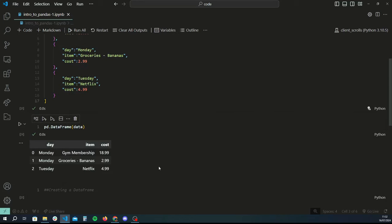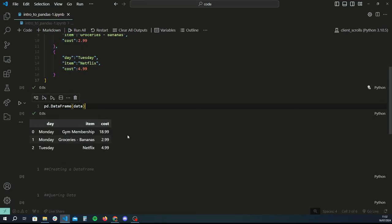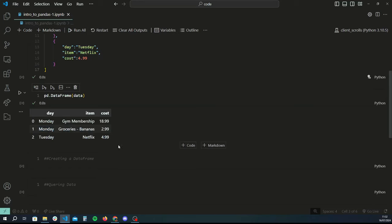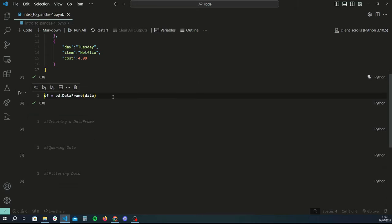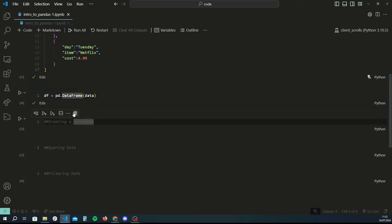That's the very basics of how you create a data frame. Once you have a data frame you can do a lot of fancy stuff with it. For example, let's say you want to find only the rows where the day is equal to Monday — you can do that by querying or filtering the data. Let's first assign the data frame to a variable — we'll do 'df', which stands for data frame, equals pd.DataFrame(data).